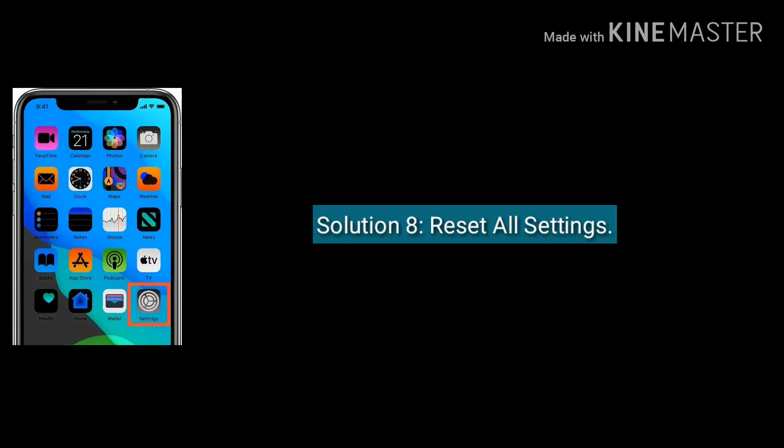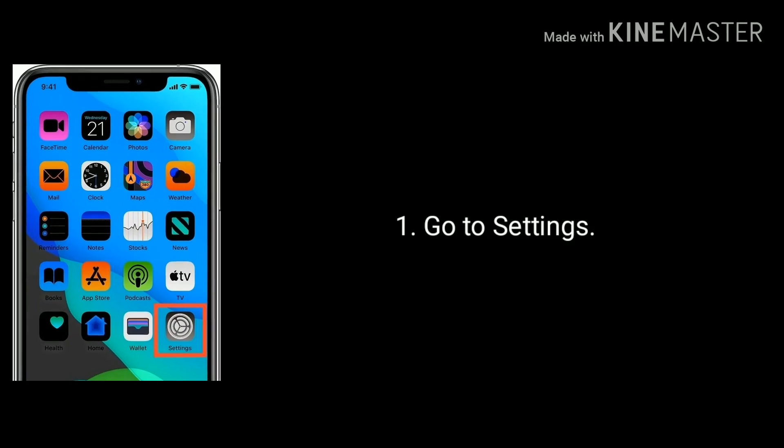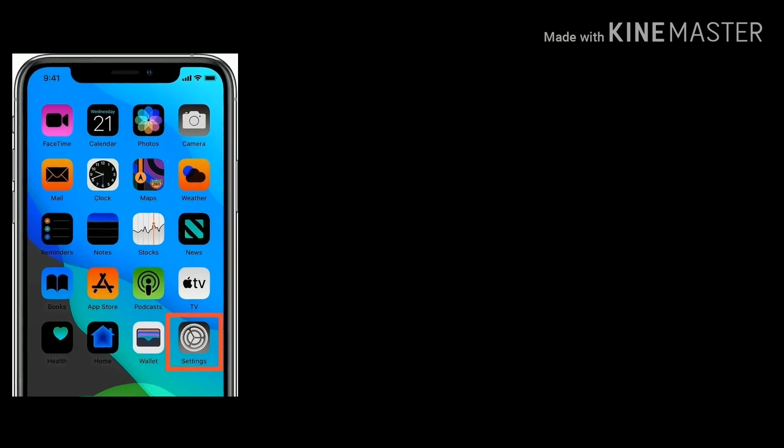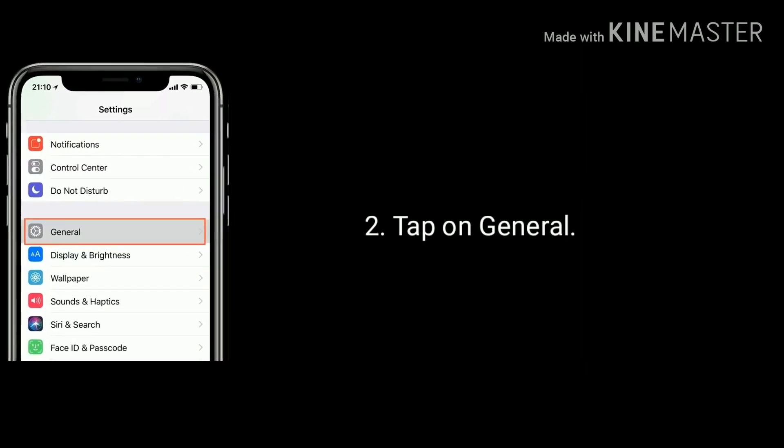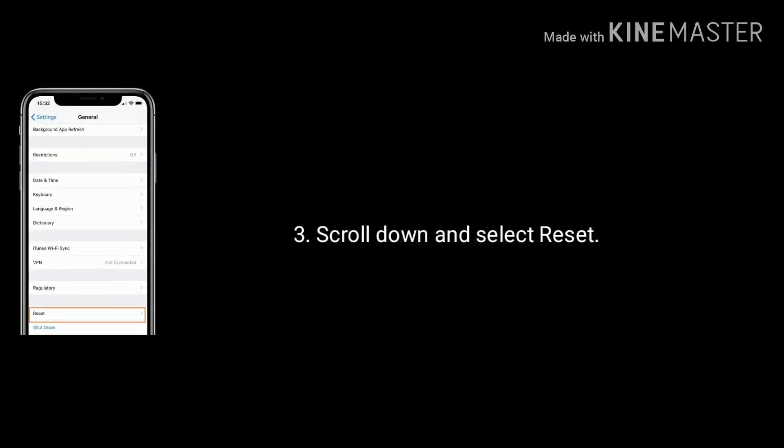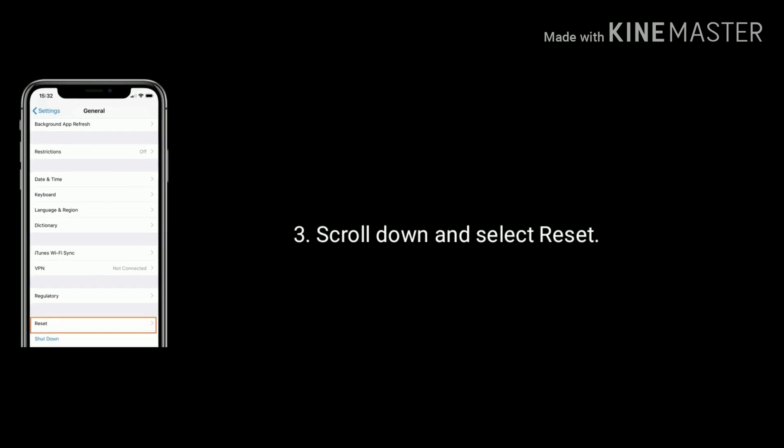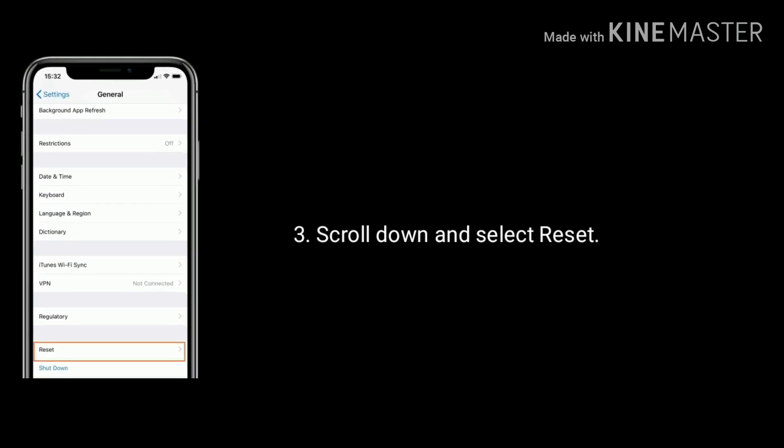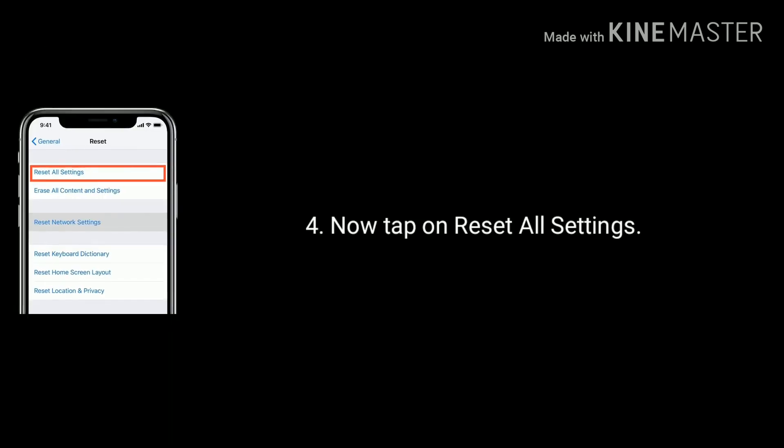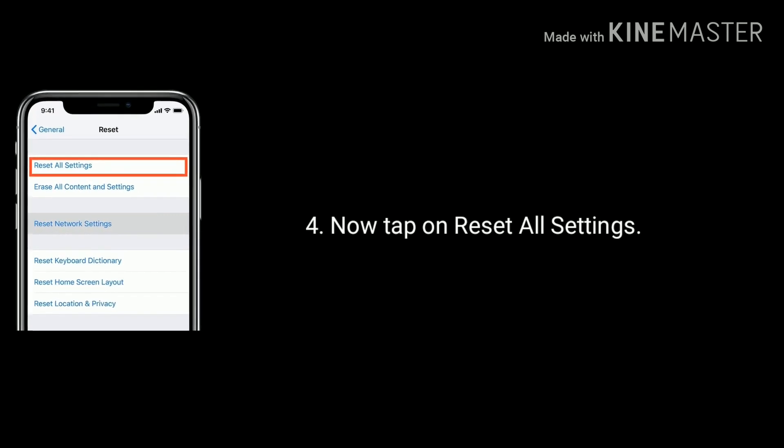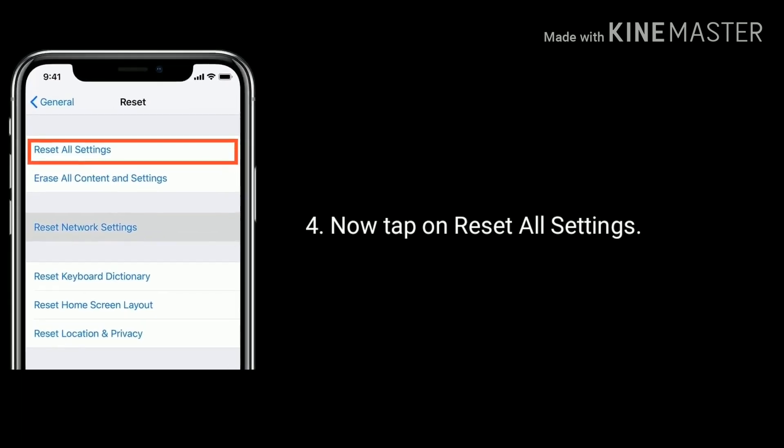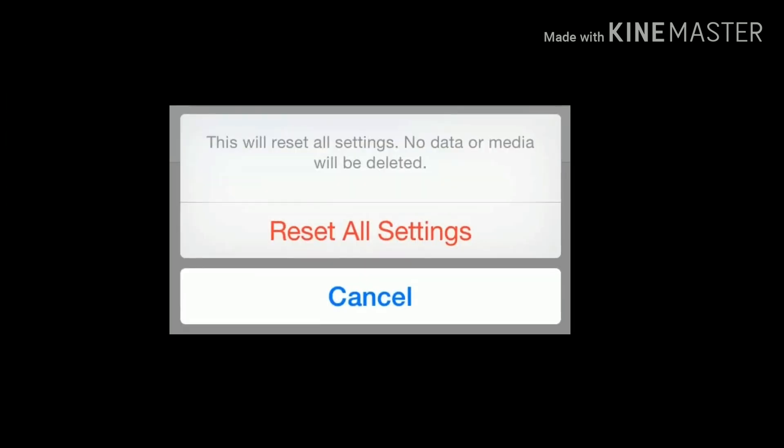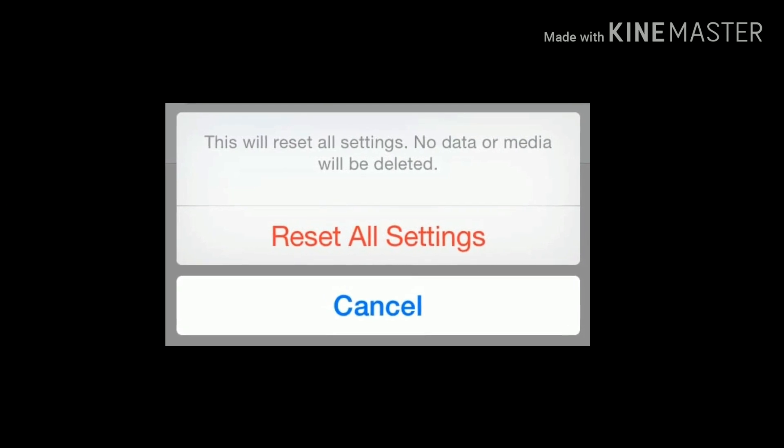Solution eight is reset all settings. Go to Settings, tap on General. Scroll down the screen to bottom and select Reset. Now tap on Reset All Settings and it will be asking to enter your passcode. Enter it, then again tap Reset All Settings to confirm this process.